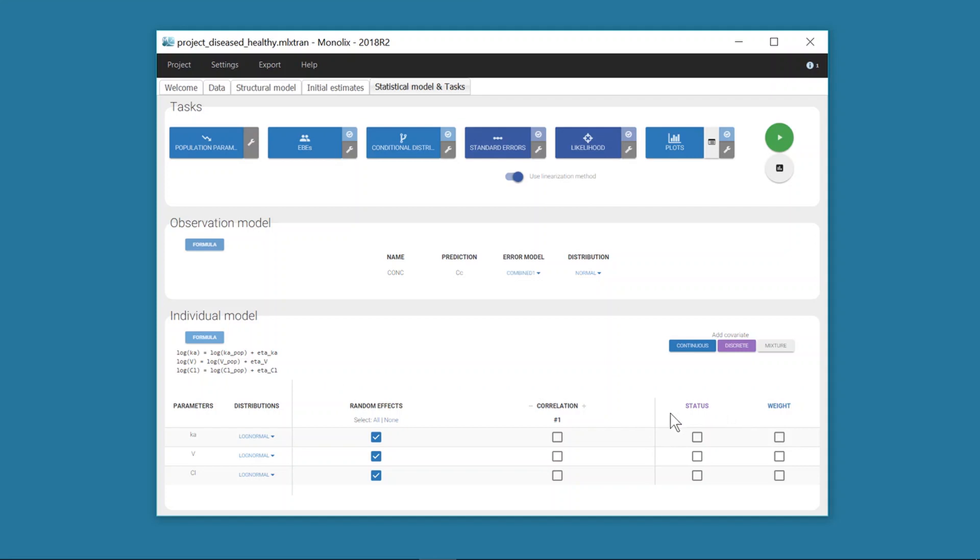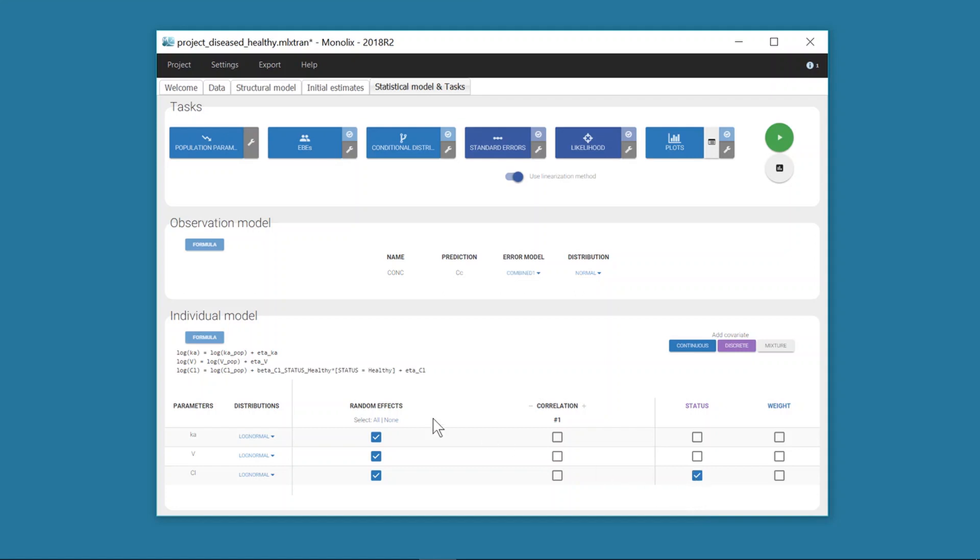If I assume that diseased patients and healthy volunteers have a different typical clearance value, I can easily define in the interface a covariate effect of status on the clearance parameter CL by clicking here. I can check on the formula that the covariate effect is added to the fixed effect.